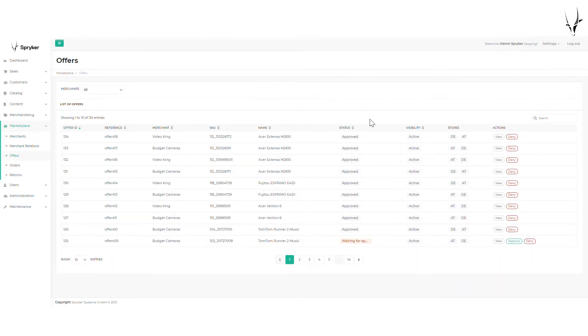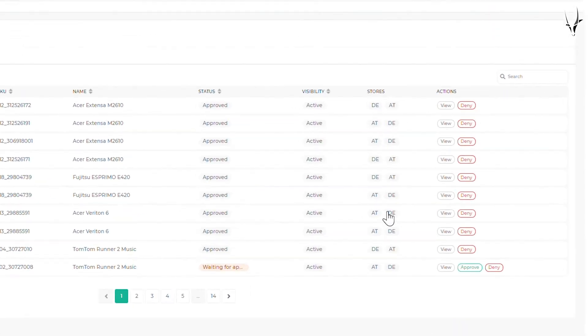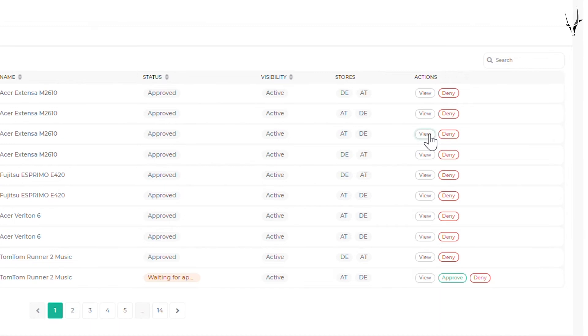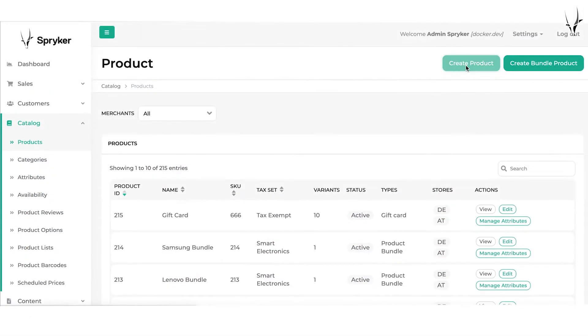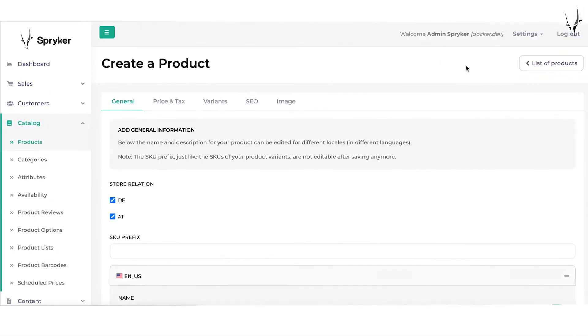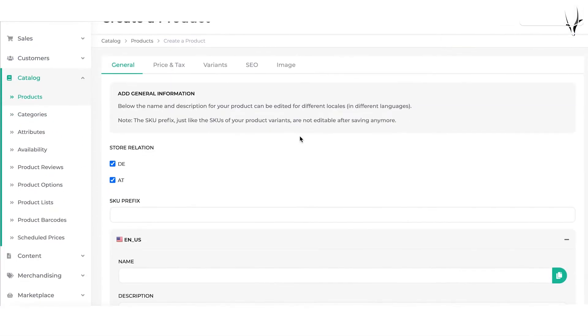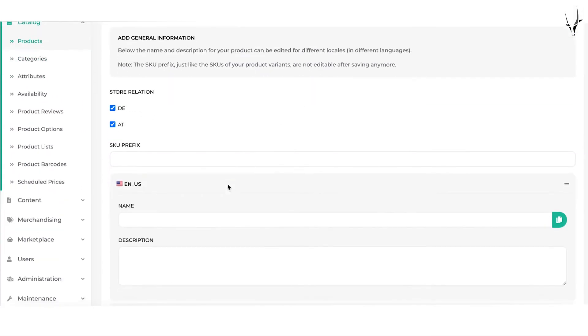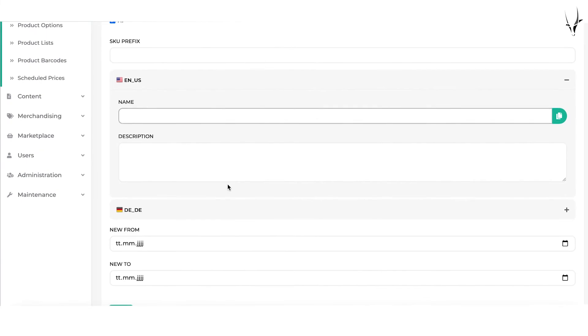Operators have the final say on product pricing and offers. The operator can create new products in the back end and make them available for merchants to create offers.